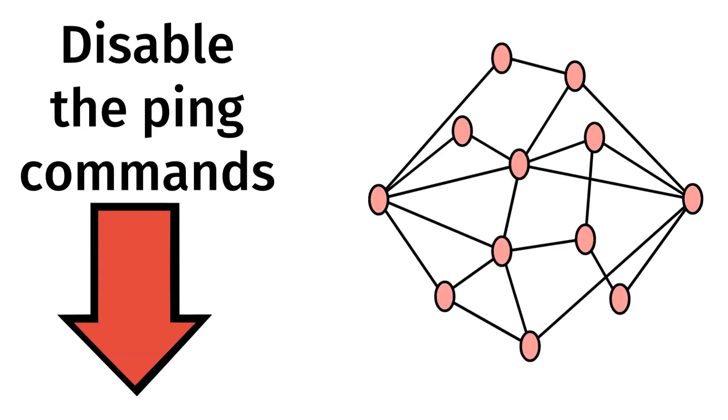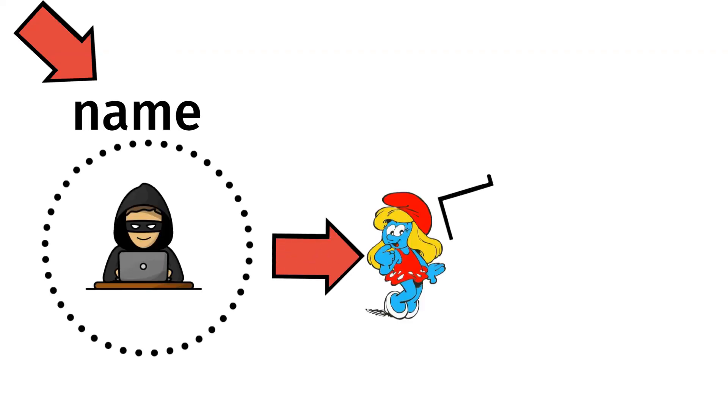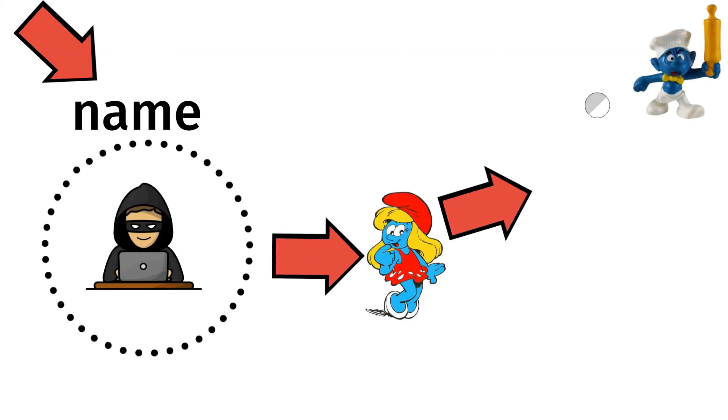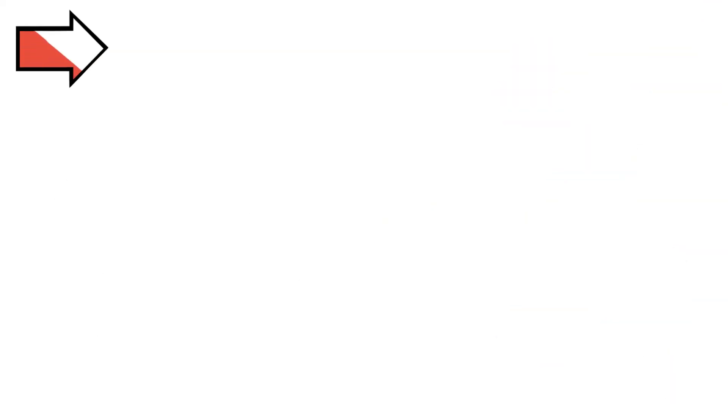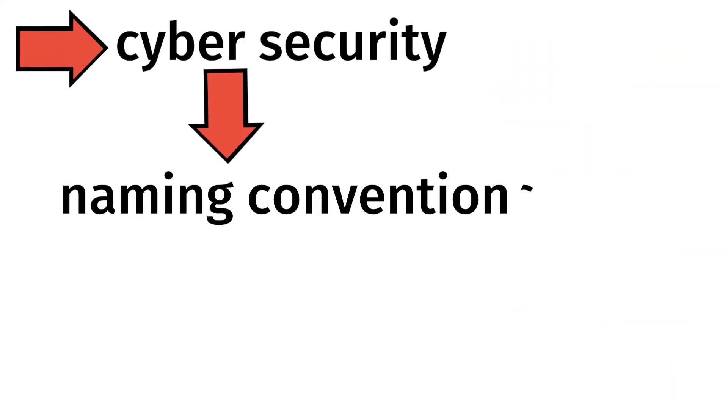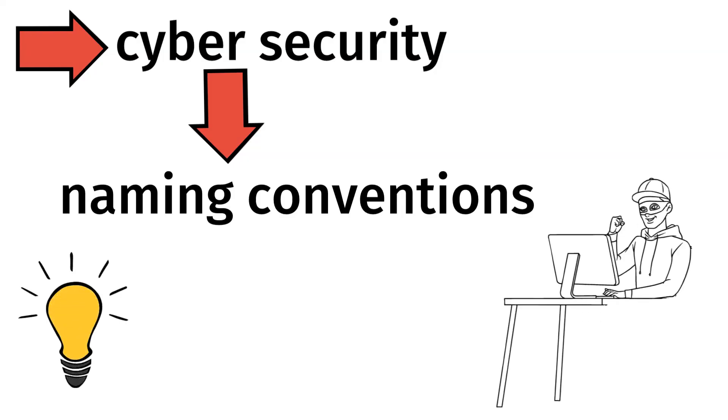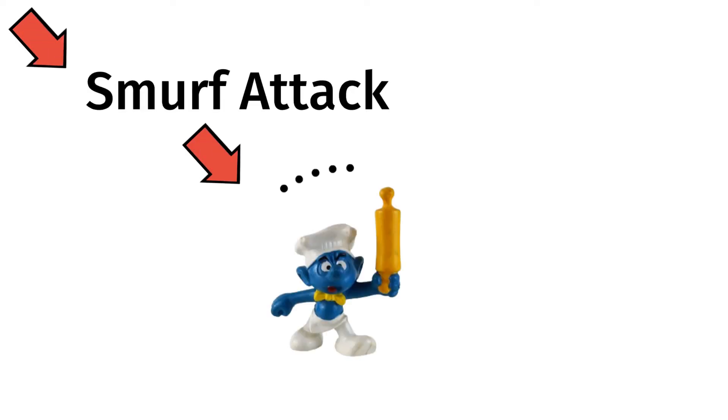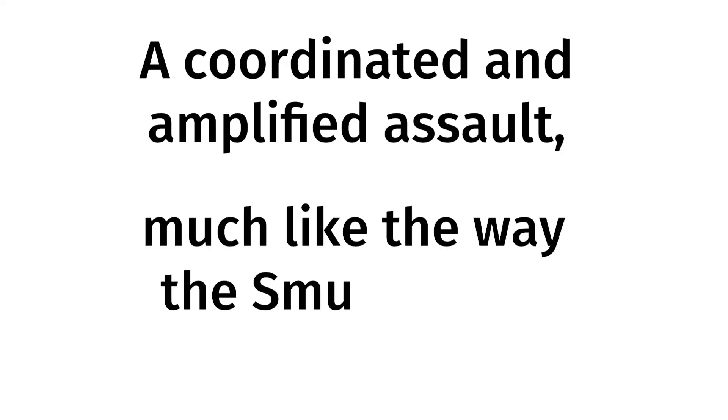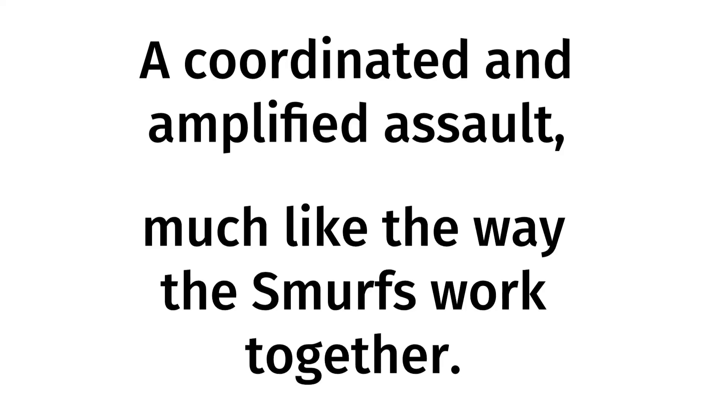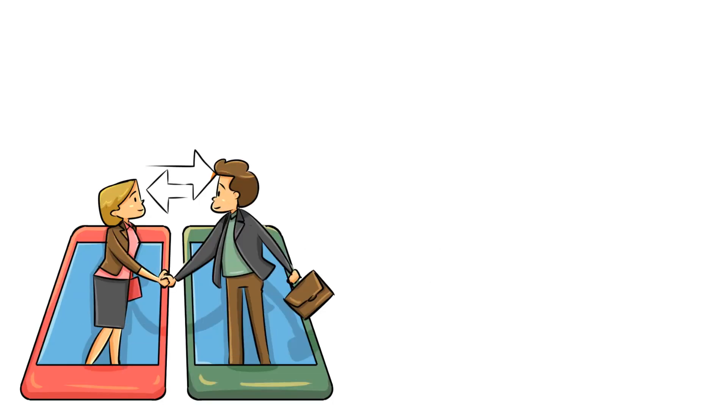When it comes to the reason behind this name, the key similarity between the attack and the cartoon characters is the idea of a large group overwhelming a target. In cybersecurity, naming conventions always aim to provide a quick and recognizable reference for a specific attack type based on its characteristics. This is why the name Smurf Attack captures the essence of this attack: a coordinated and amplified assault, much like the way the Smurfs work together.